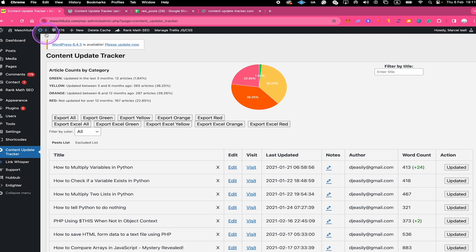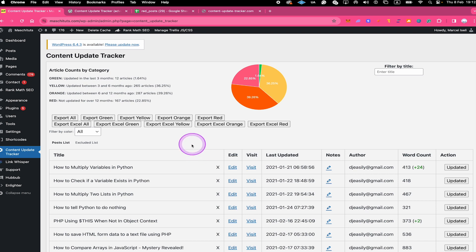You will then see a dashboard that looks like this. Now let's have a look at all the specific info and sections of this dashboard.